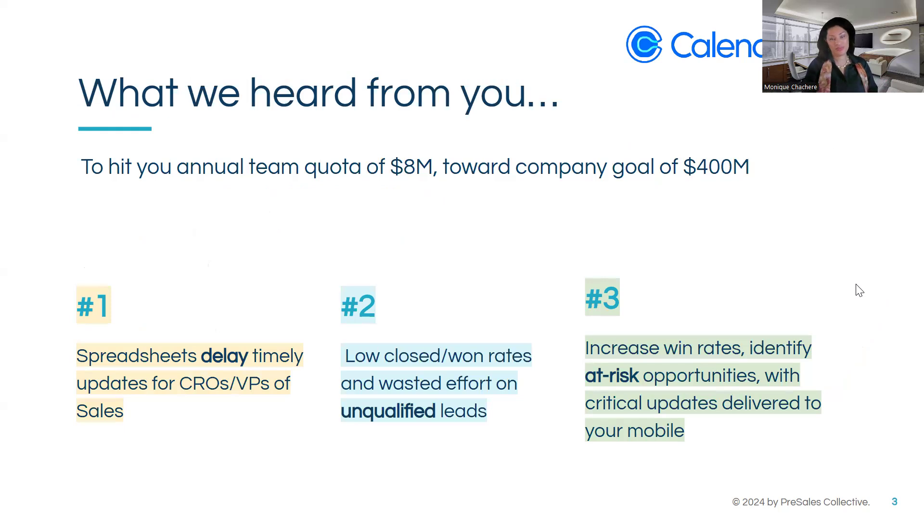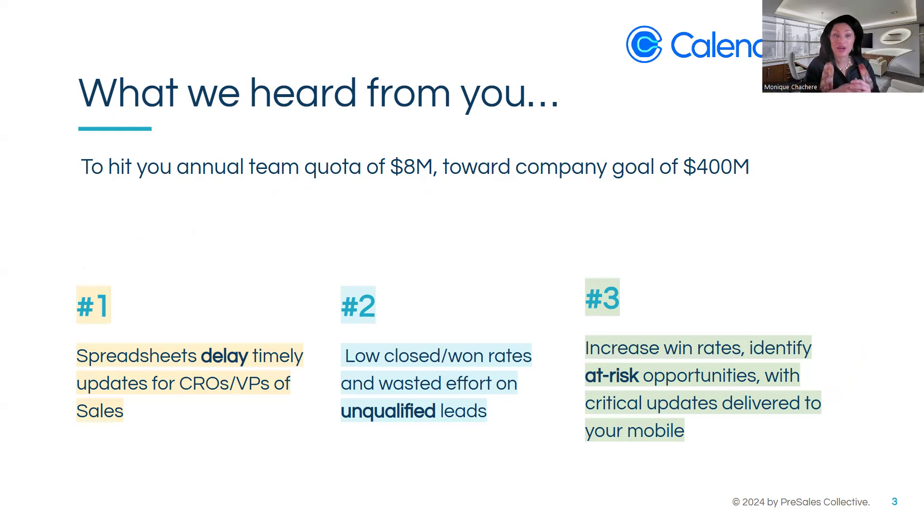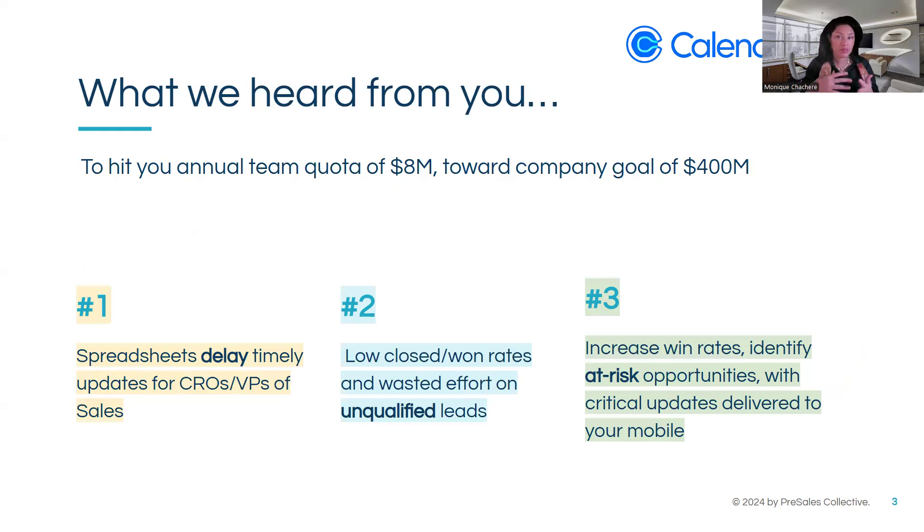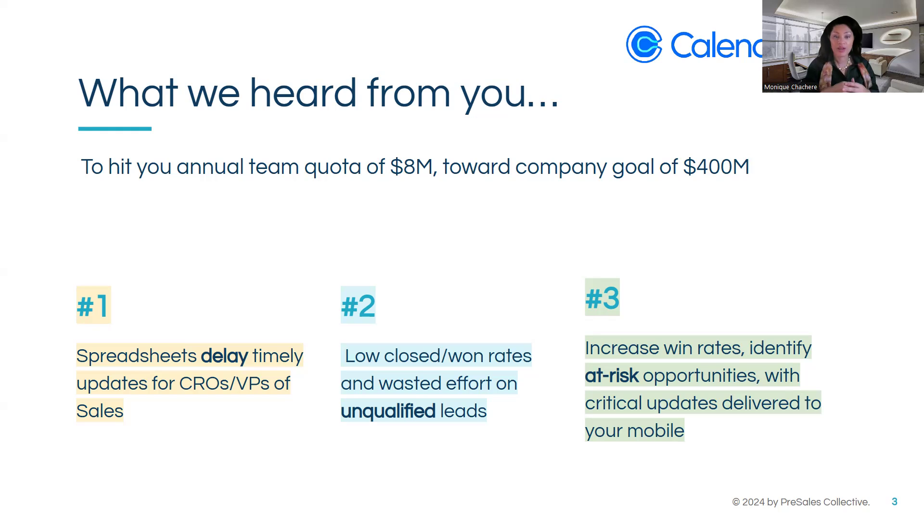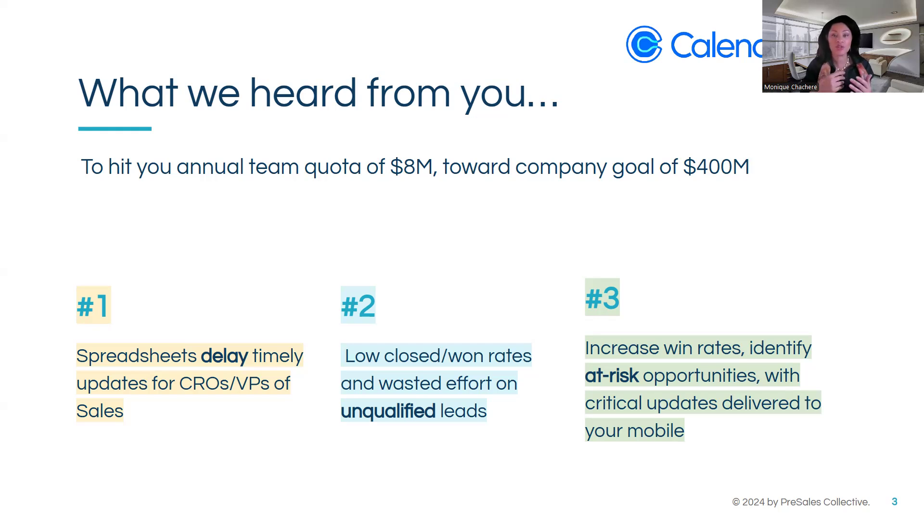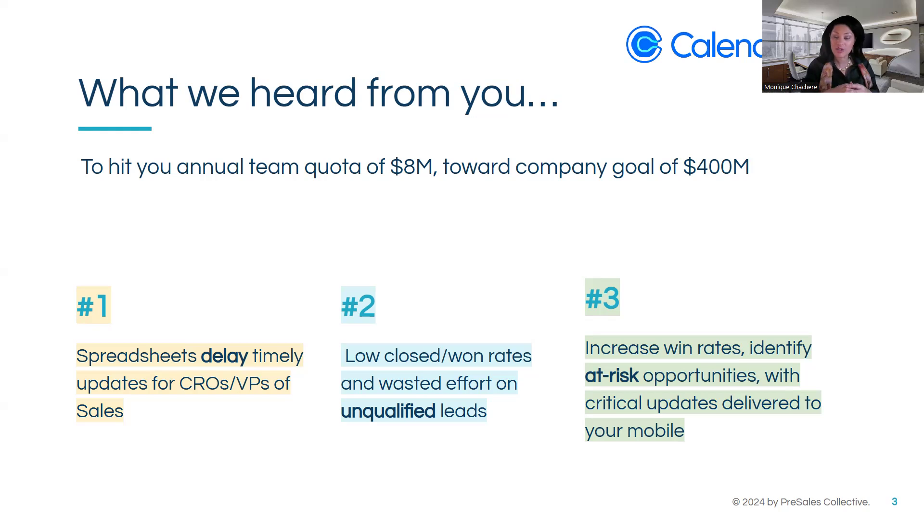What we heard from you during the discovery. What I heard was you need to hit your annual team quota of 8 million towards the company goal of 400 million. And there were three very distinct pain points that we're going to cover today. The first one was that the spreadsheet system that you're using delays the timely updates to your CROs and your VPs of sales. The second pain point was low closed won rates and wasted efforts on unqualified leads. And finally, the increased win rates are very important. And we want to identify at-risk opportunities with critical updates delivered to your mobile. Would you say that that's still sufficient and accurate? Okay, great.